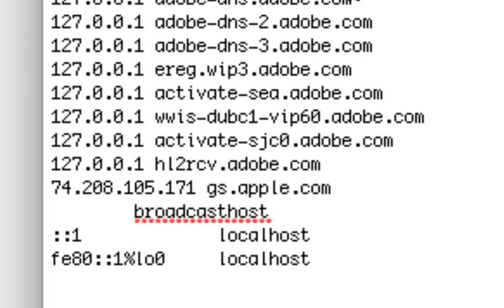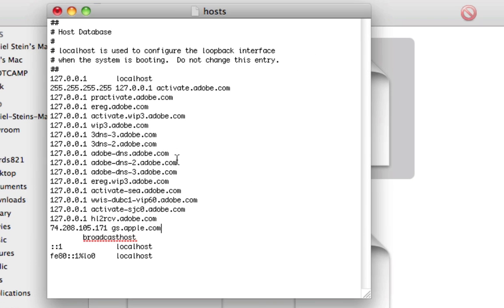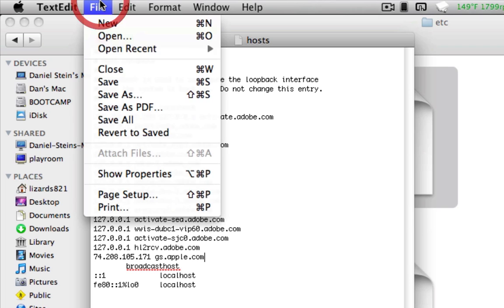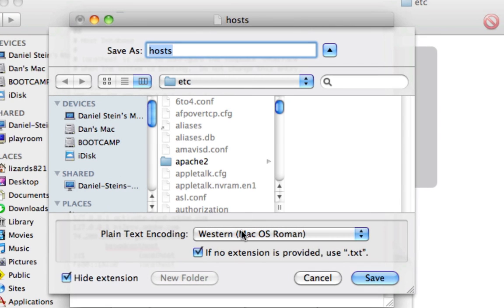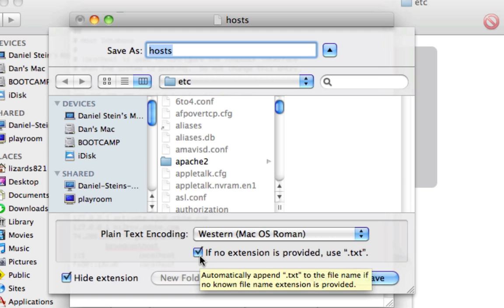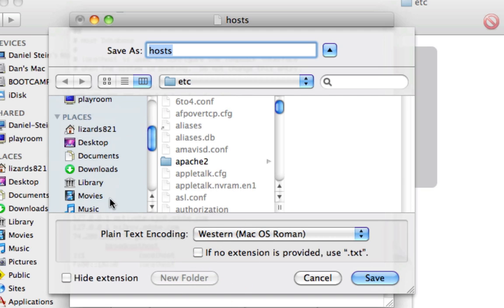Now, yours may look smaller than this. It's just because I have all these other things for Adobe, for Photoshop, and stuff like that. But don't worry about those. Now, there are a few things that people are having problems with. So, to avoid all these issues, you're going to go to File, Save As. And you're going to uncheck this box that says, if no extension provided, use .txt. Uncheck that.